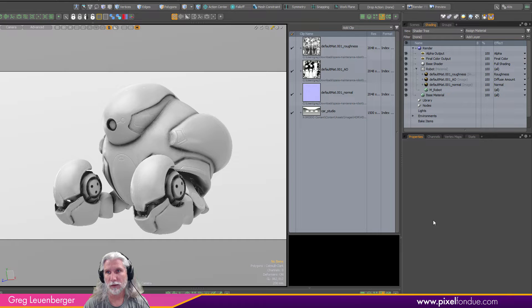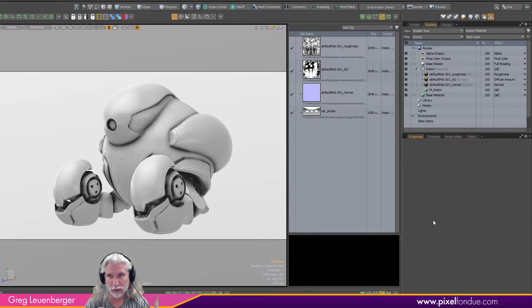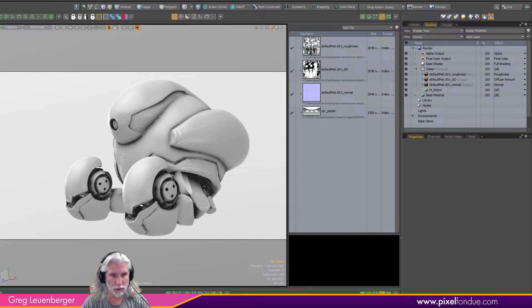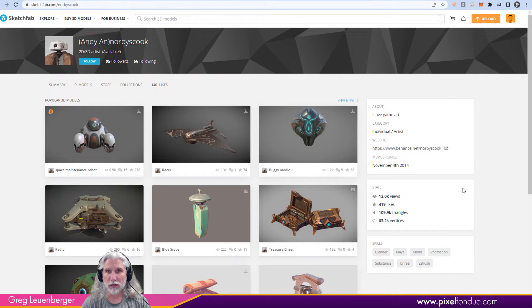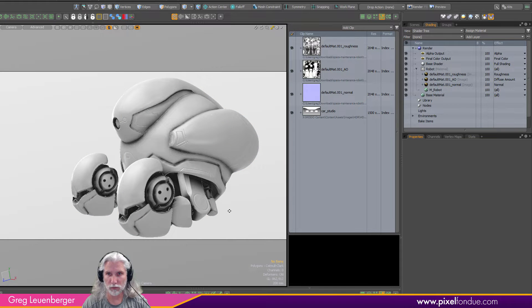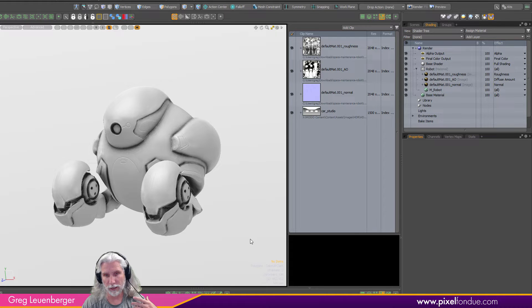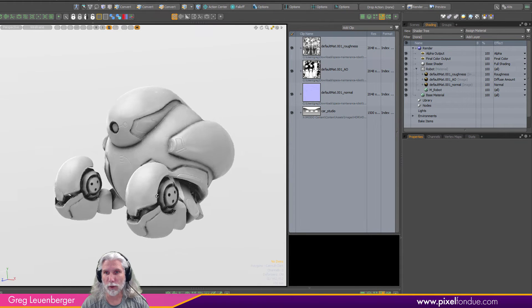It's a much easier workflow than the traditional Modo baking workflow if you're trying to bake out procedurals and use them in Octane — this will work better. This little robot I got off of Sketchfab from an artist named Andy Norby Skook, or that's what he has on his profile. So thank you Andy, I'll put your credentials in the description. Sketchfab is a great place to get models to mess around with new features in Modo without having to always make your own.